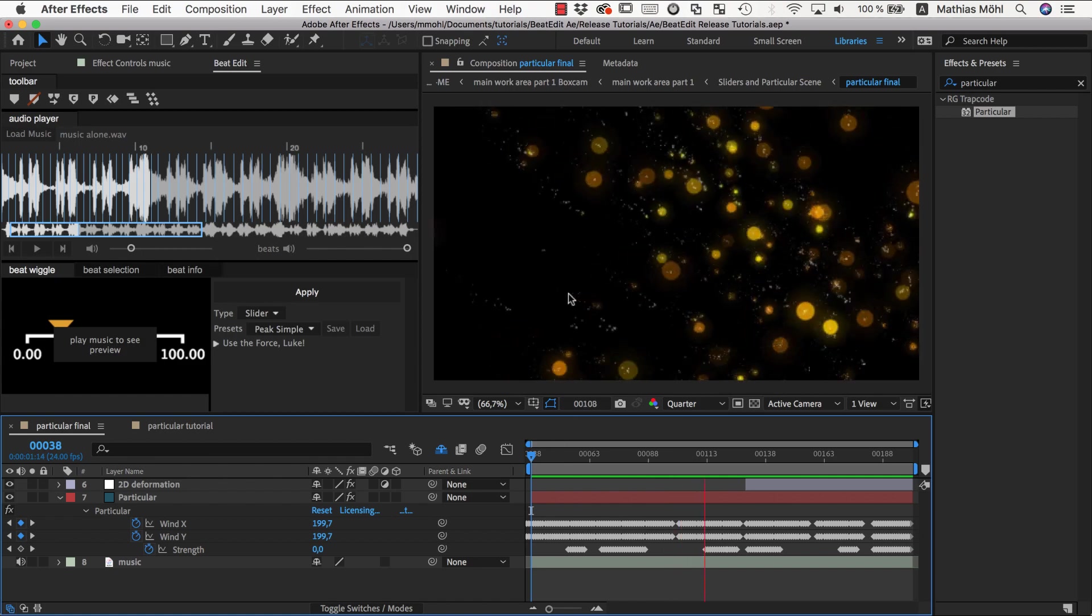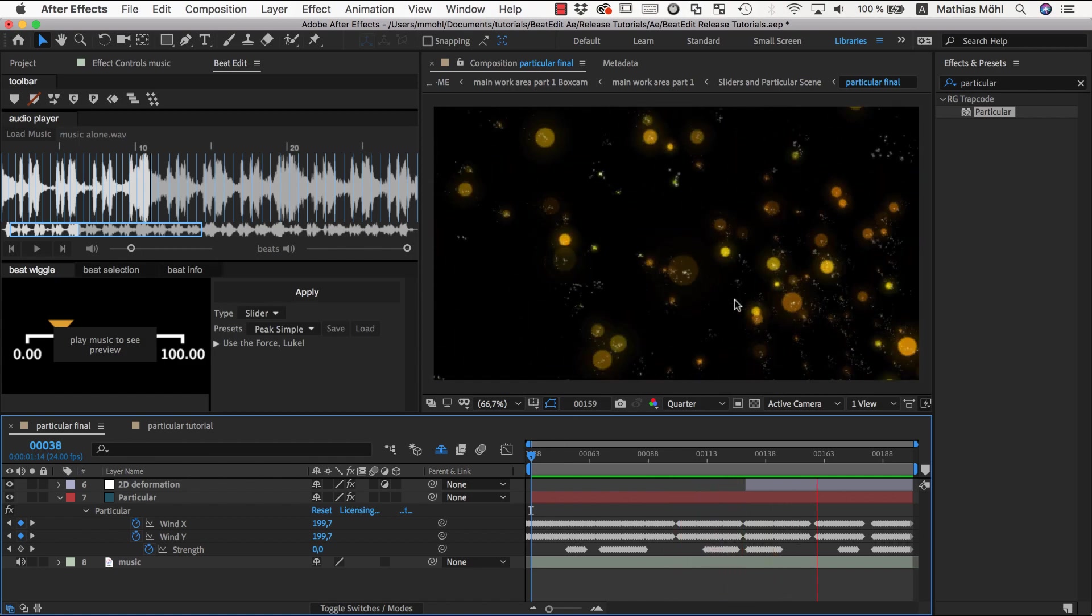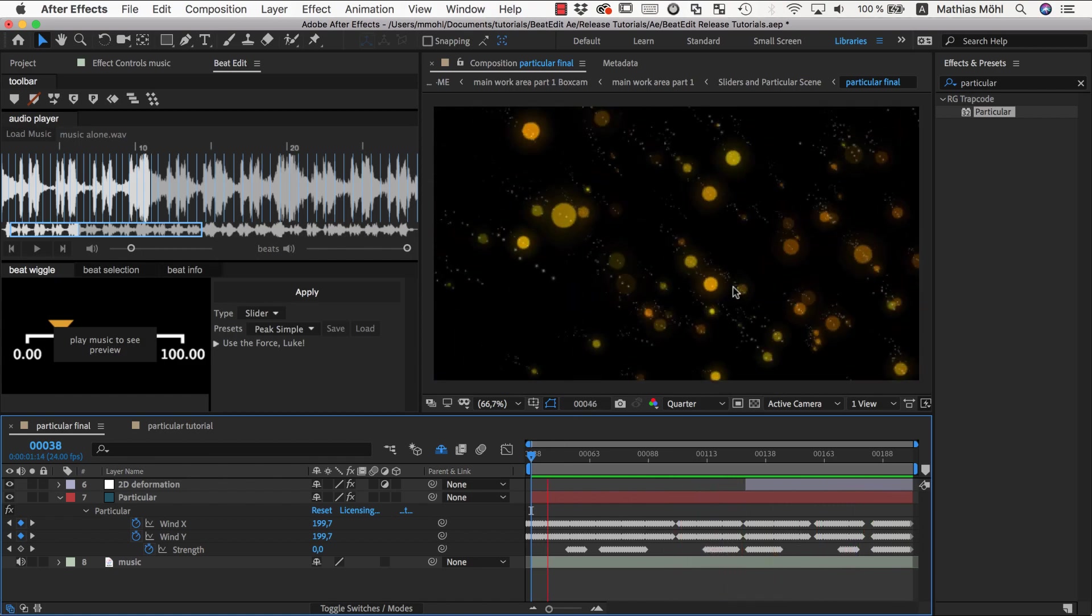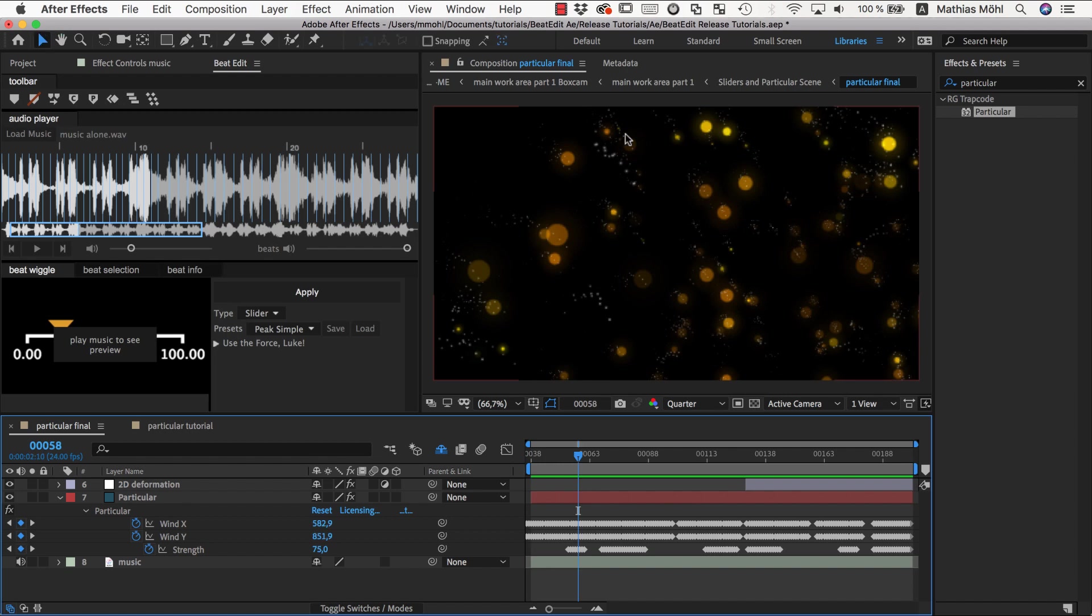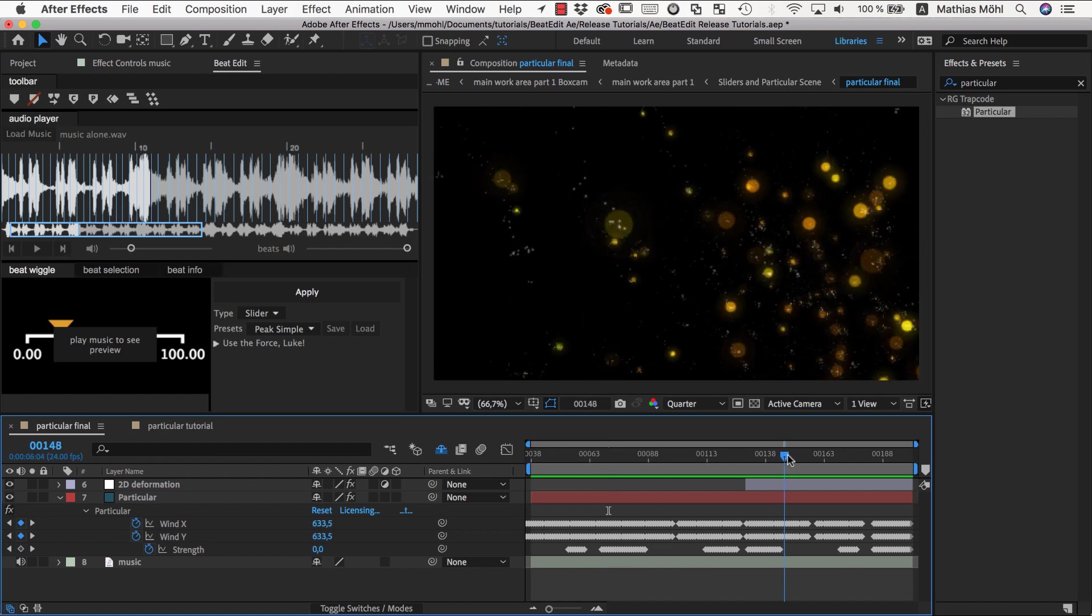As you can see, it's a particle system which we created with Trapcode Particular in this case, and the particles are moving in a pretty fancy way with the beat. How this is done in this example is we animated the wind speed of the particular particle system and also some other parameters in this case.